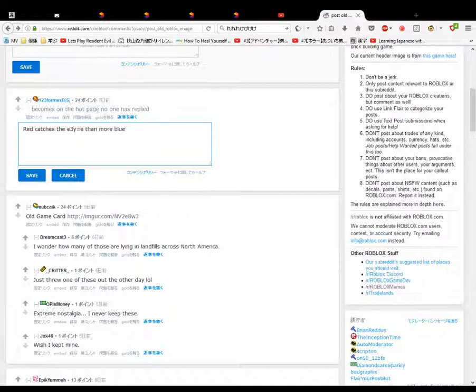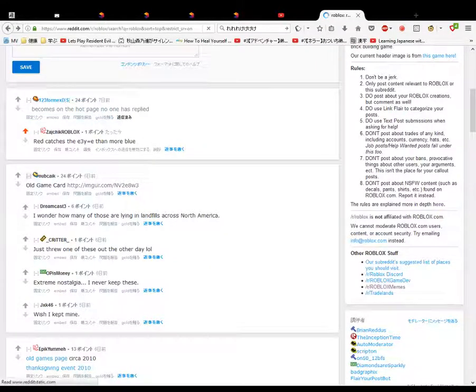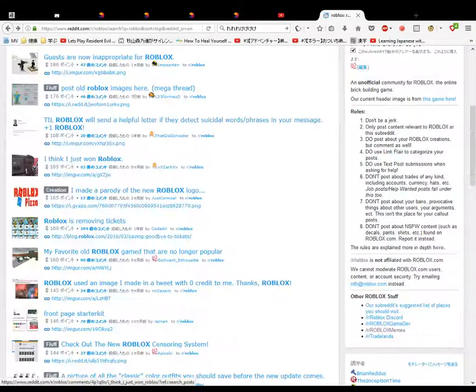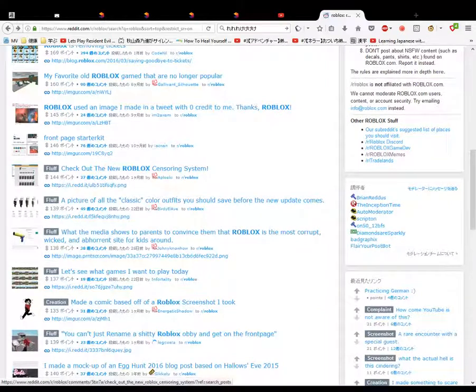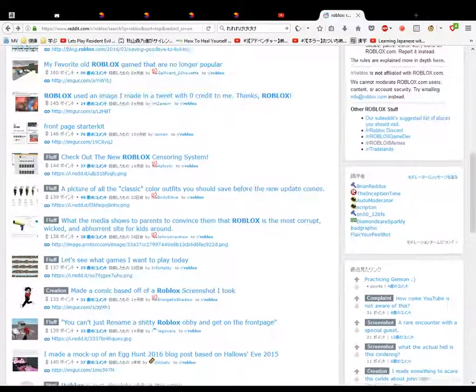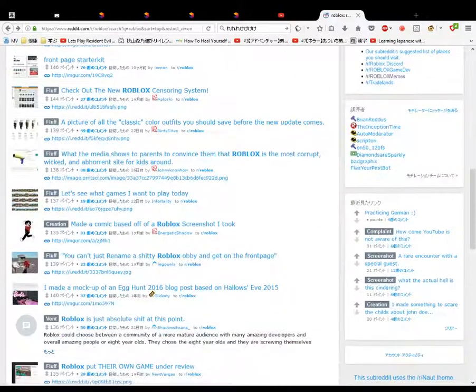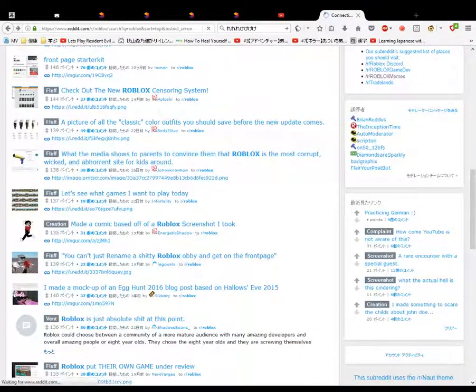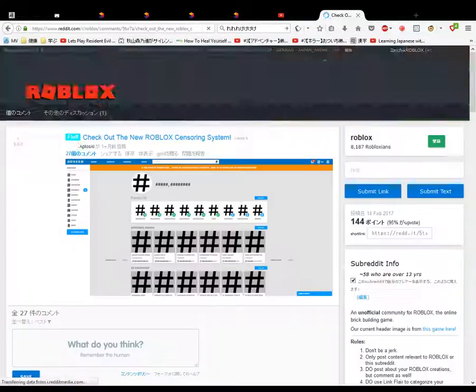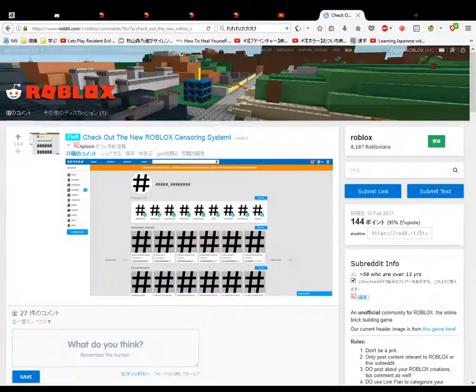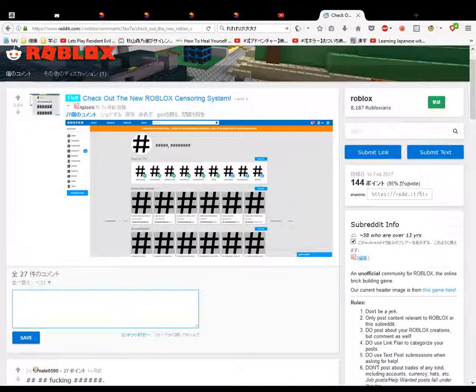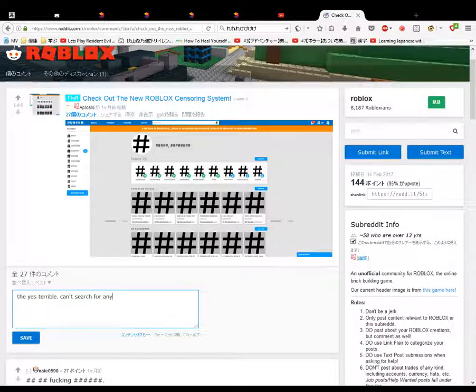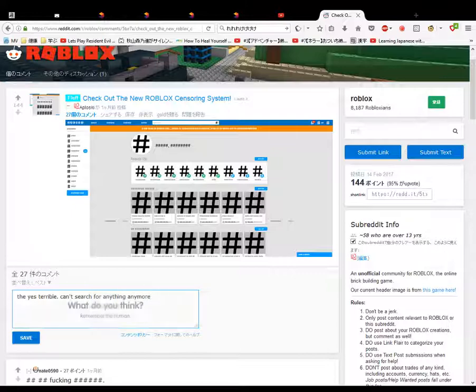Whatever. We don't need good grammar. You know what I said. Yeah, you know I said it right. Can't be bothered at the moment. Check out the new Roblox censoring system. Yes, terrible, isn't it? Yes, yes, yes, terrible. Can't search for anything anymore. Yes, terrible.